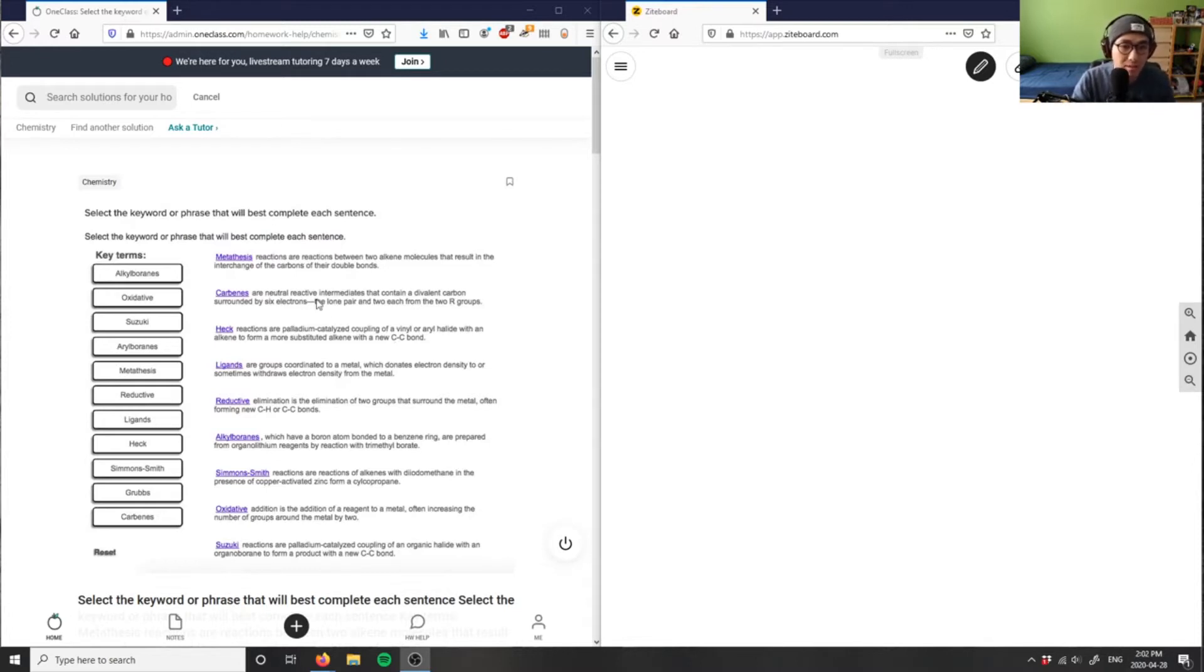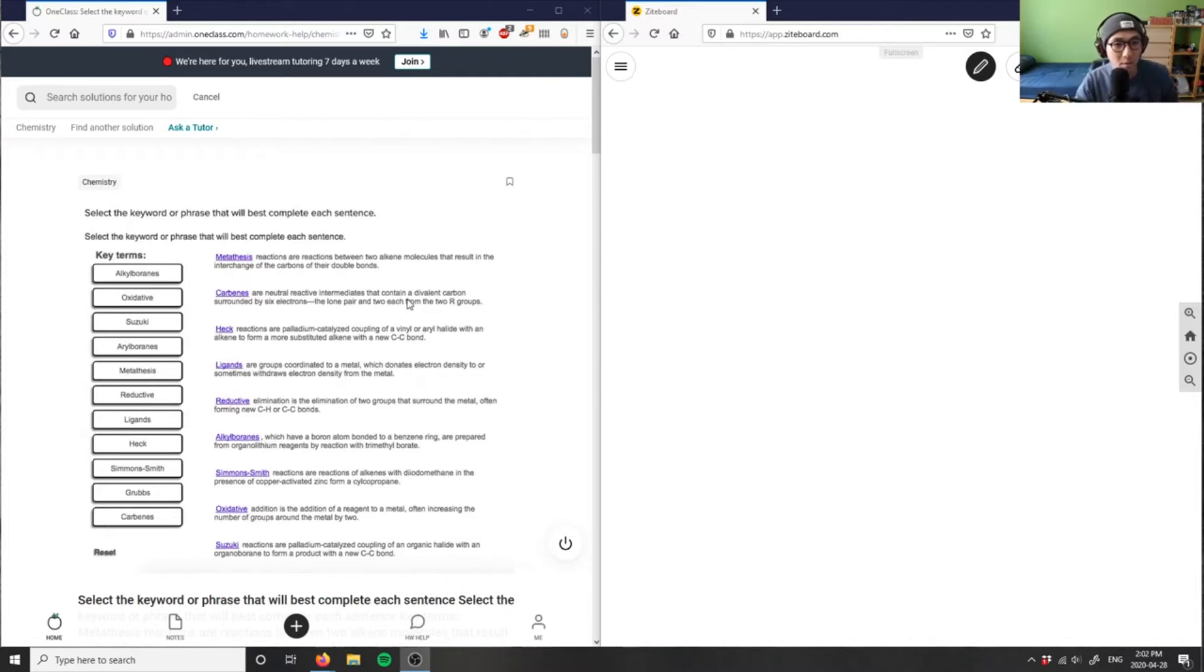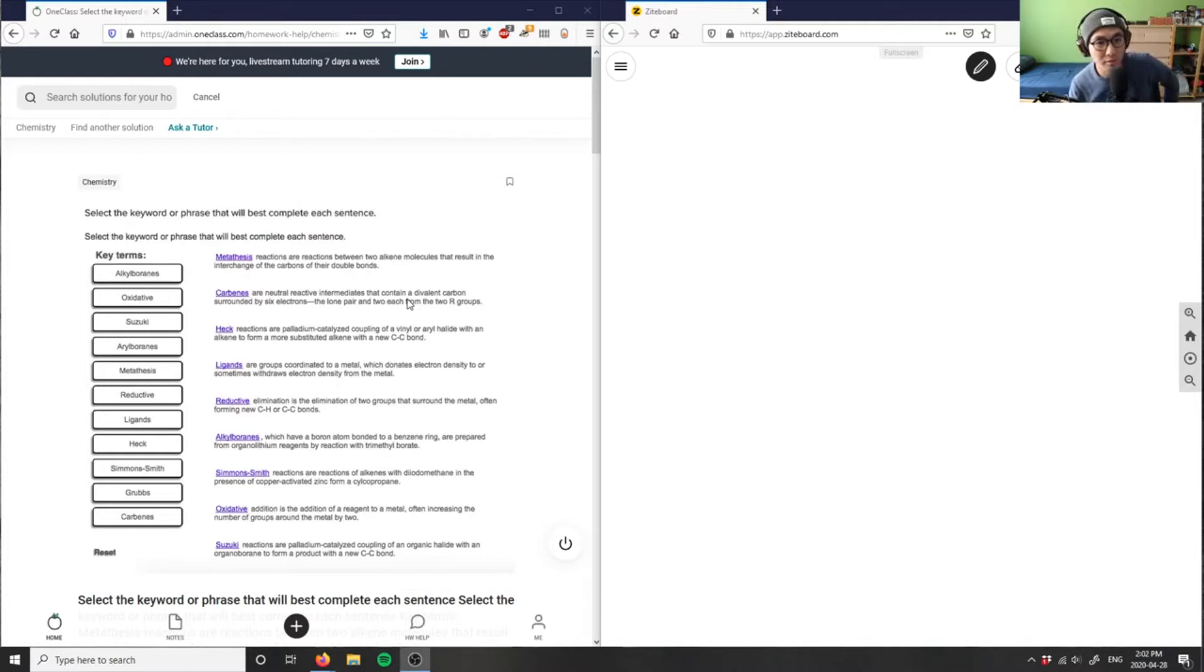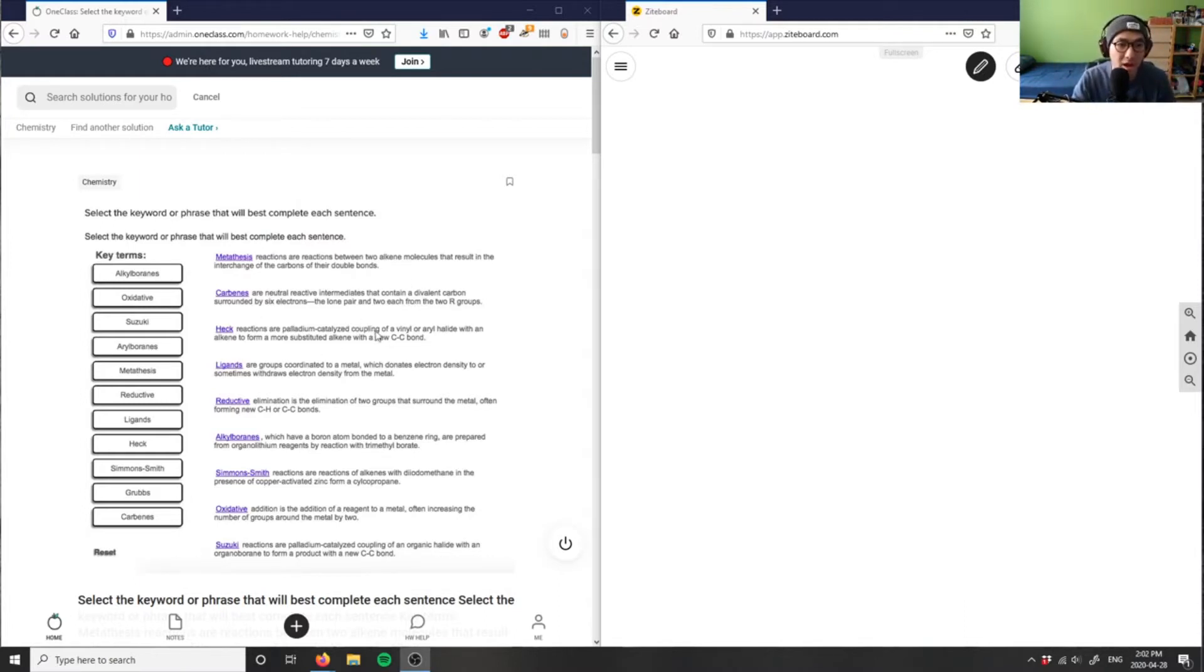Carbenes are neutral reactive intermediates that contain a divalent carbon surrounded by six electrons - the lone pair and two each from the R groups. That's the definition of a carbene.